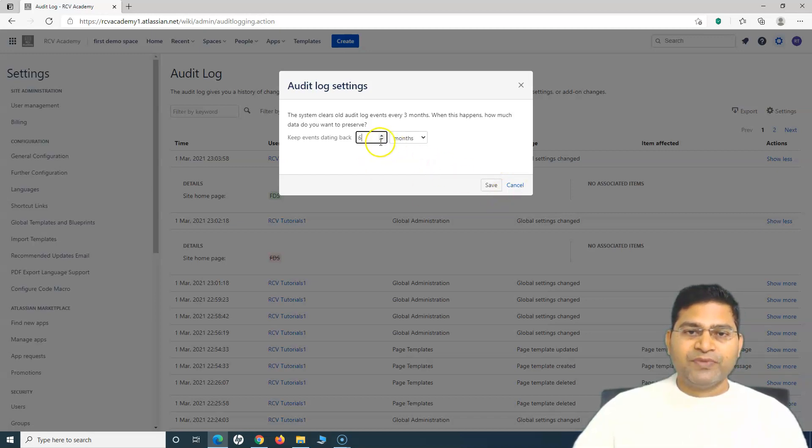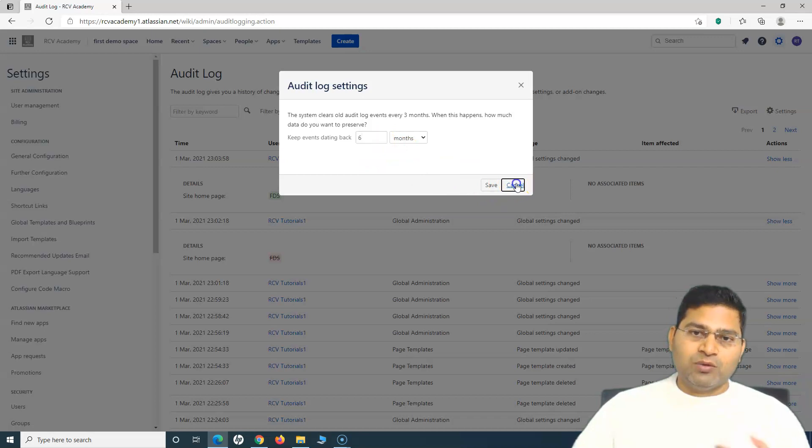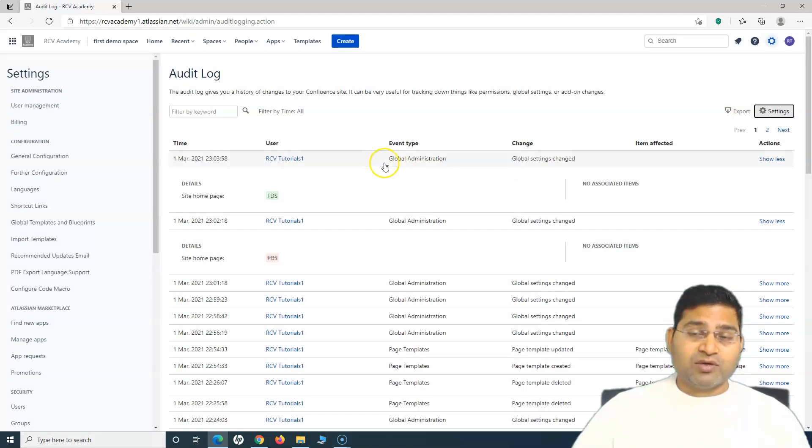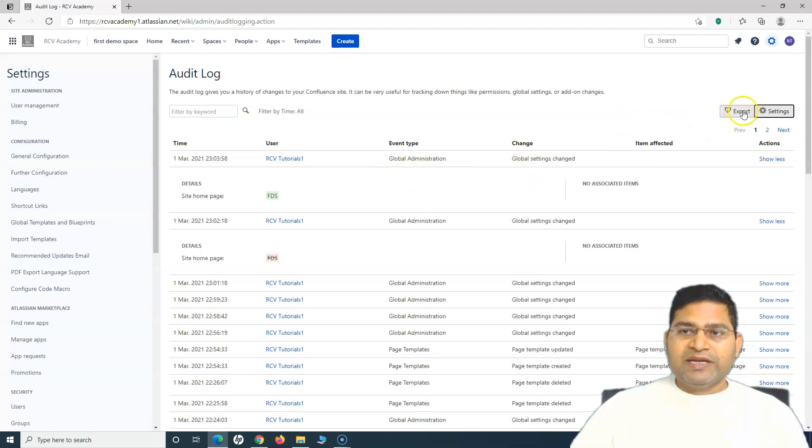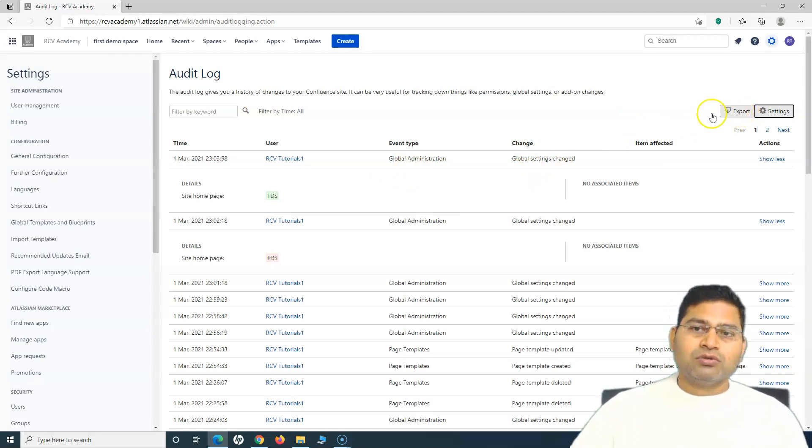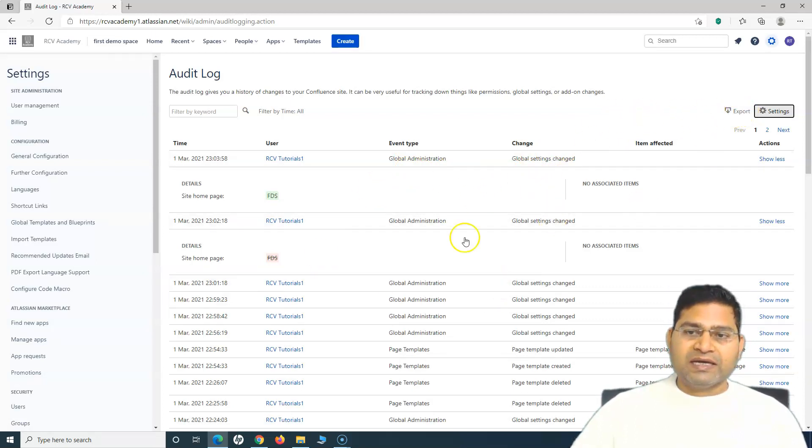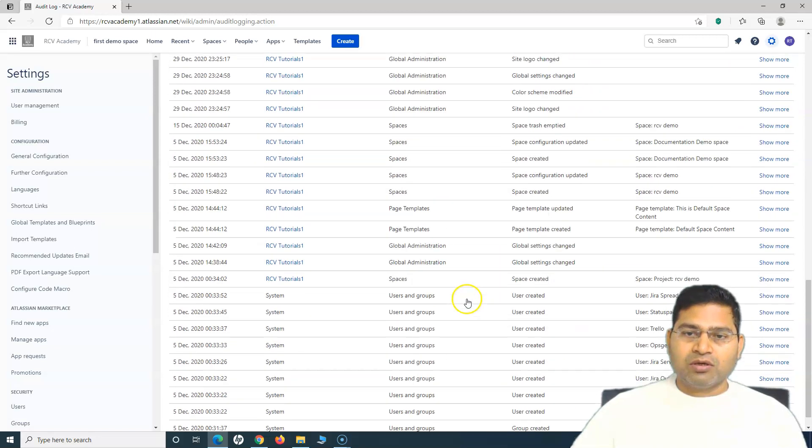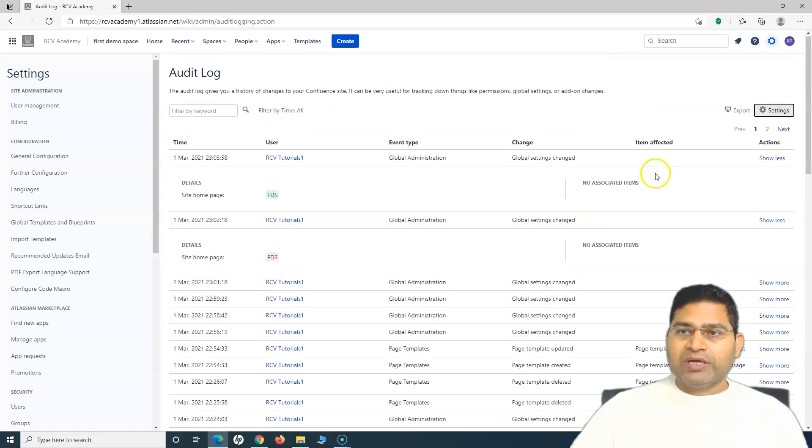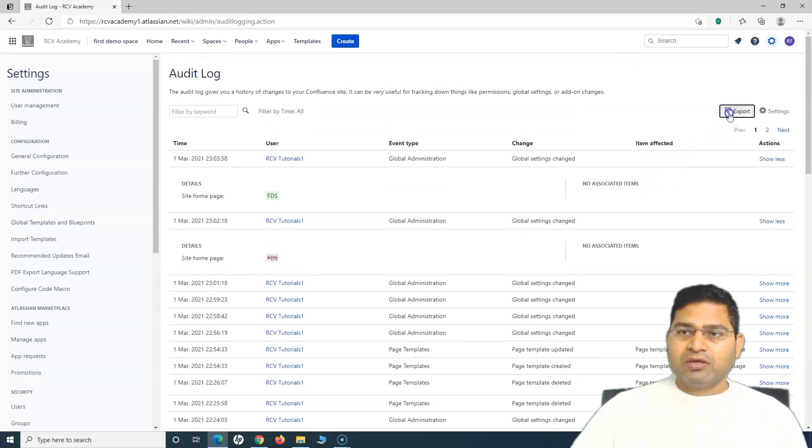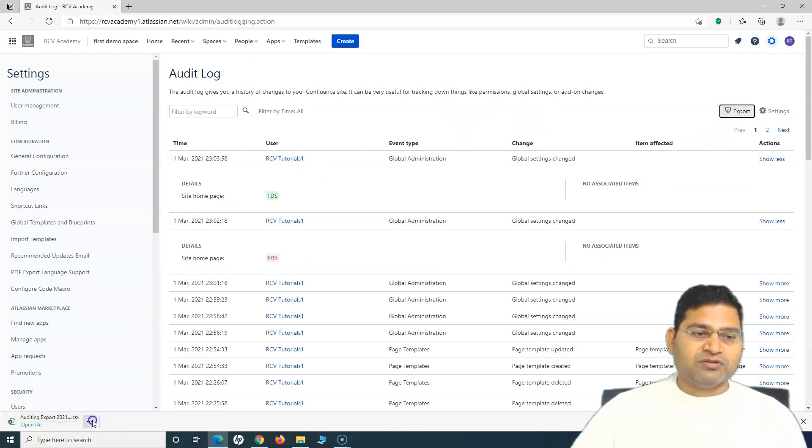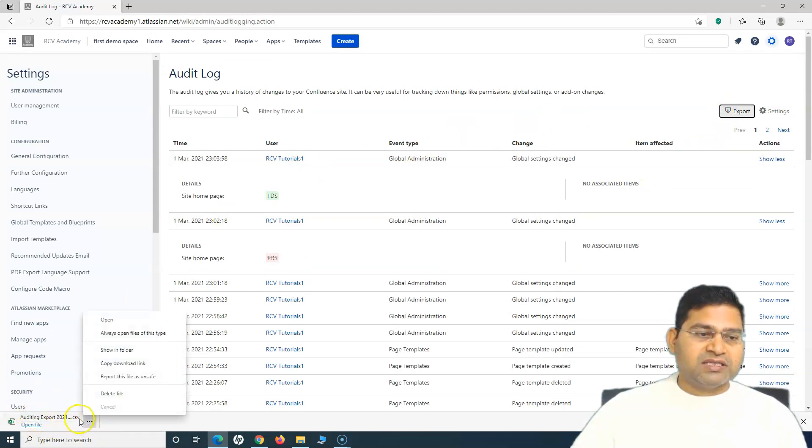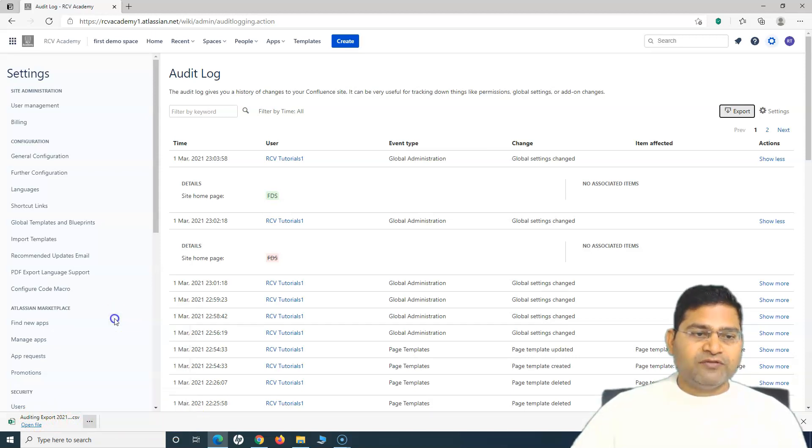You can export the audit log. Rather than looking at the audit logs here, we can simply click on export and it will export the CSV files. If you see in the left hand corner, a CSV file has been exported.